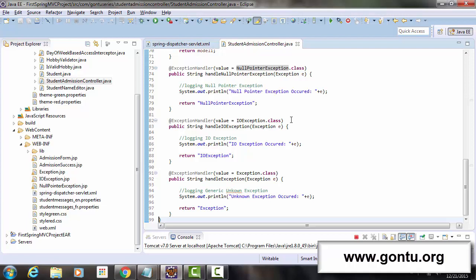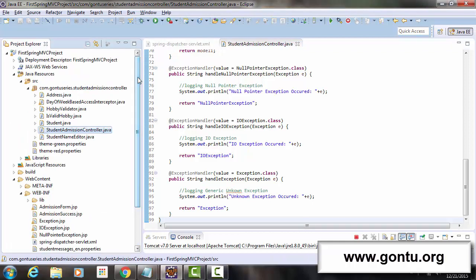Is there any way we could write an exception handler method for NullPointerException only at one place, which applies to all controller classes in the application? Yes, there is. Spring MVC framework says: include a class in your application with the @ControllerAdvice annotation on top, and whatever exception handler methods you put in such a class will be applied to all controller classes in the application. Let me show you this concept working.